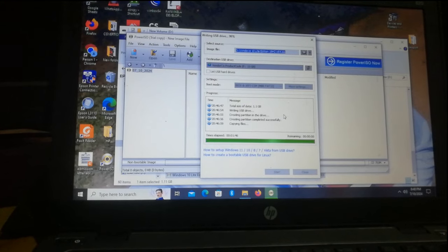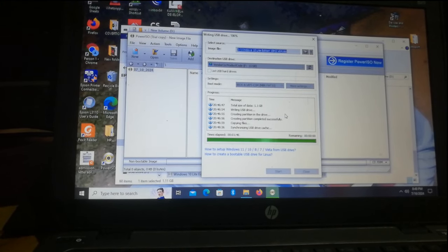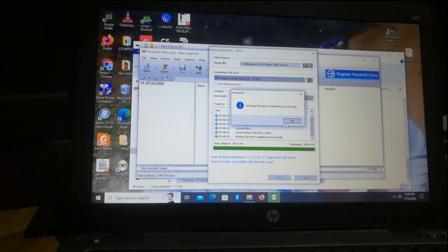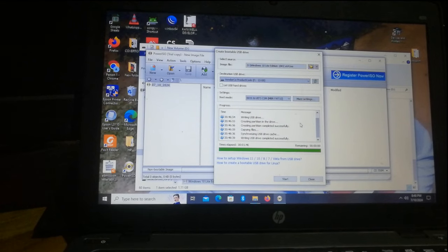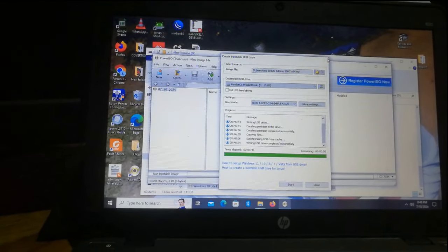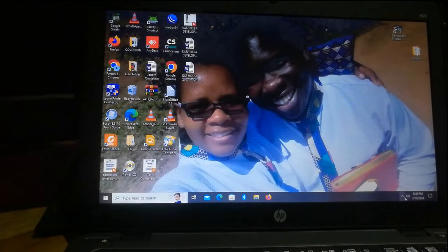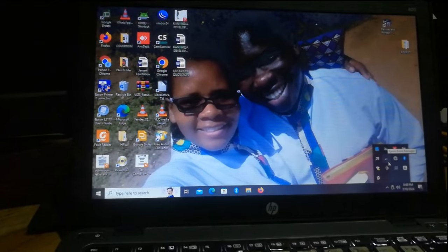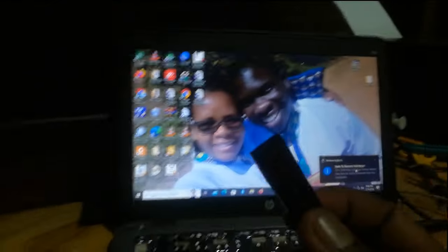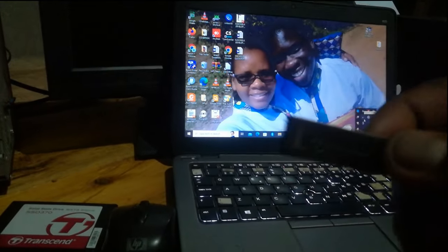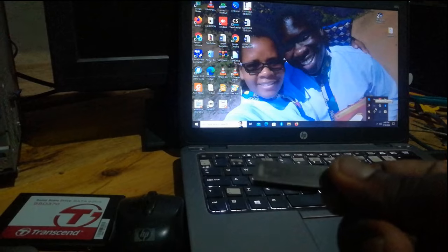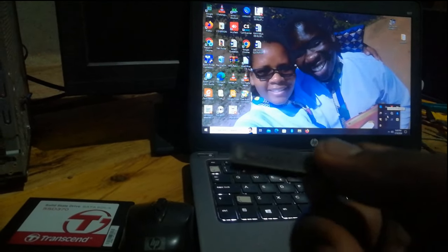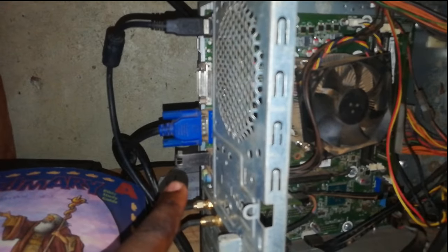There it is, less than 10 seconds to go and our media will be ready. Finished! We click OK, we close, we eject. So now we have an installation media containing Windows 10 Lite Edition 64 bit. And now we can plug it into our desktop computer ready for the installation. Just plugged in our flash disk.